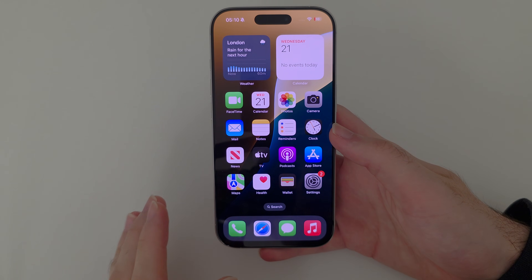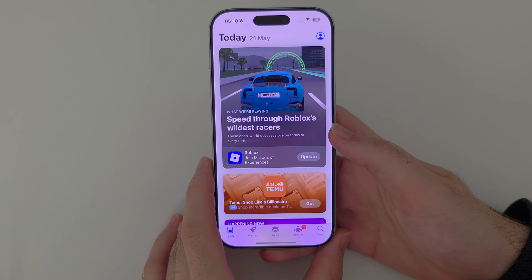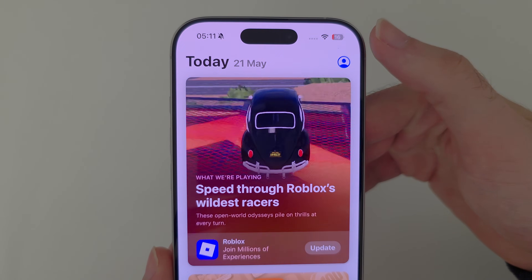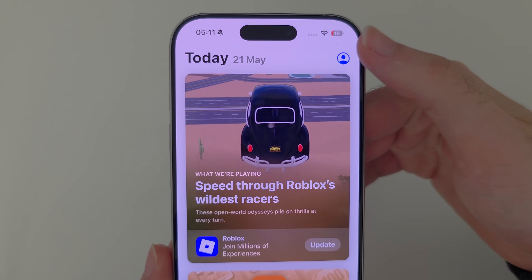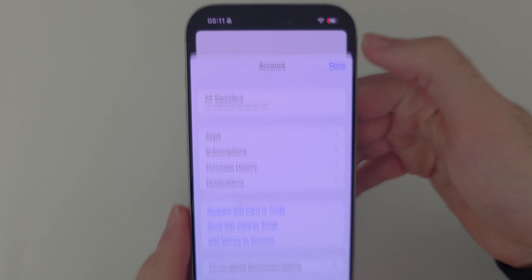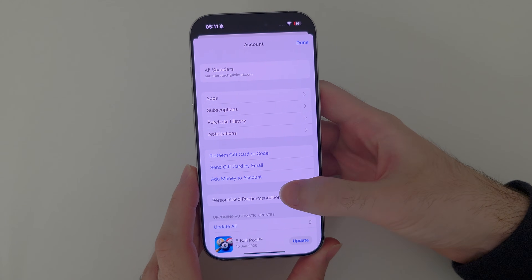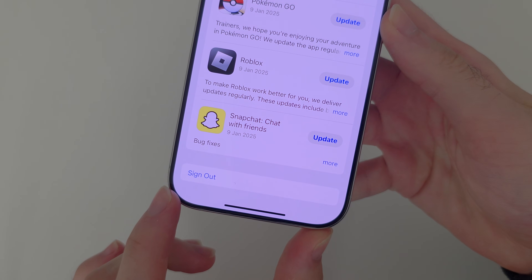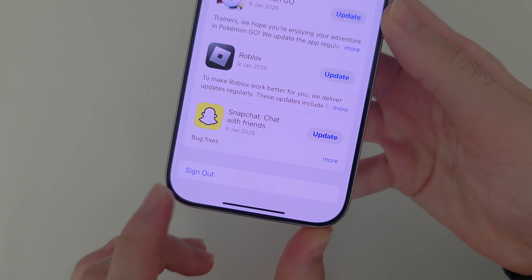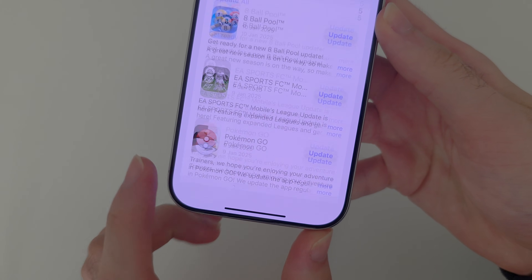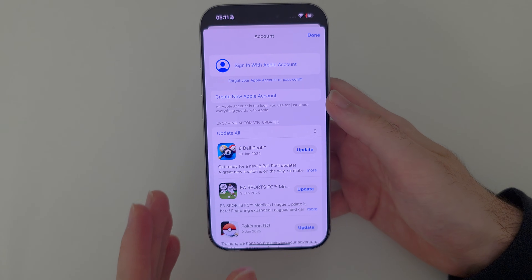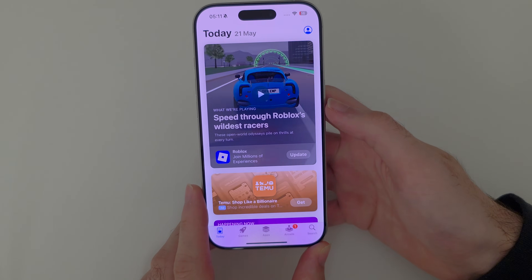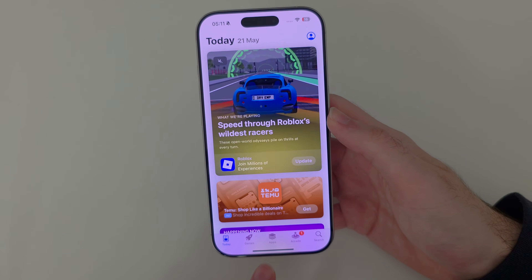Let's start by opening the App Store and then we're going to tap our profile picture at the top right. From here you're going to scroll to the very bottom and sign out of your Apple account. This will leave you signed into iCloud — you won't lose any data, you're just signing out of the App Store.